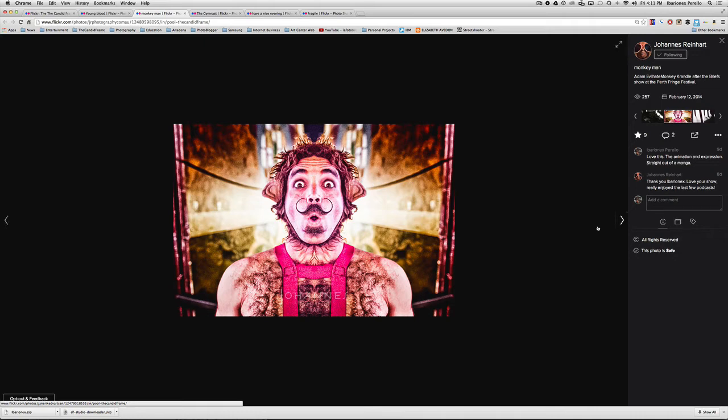So the shot here is really over the top. I mean obviously this person is a performer or is a person who really wants a lot of attention, but the expression, the costuming, the body language, all of it is very, very dramatic.